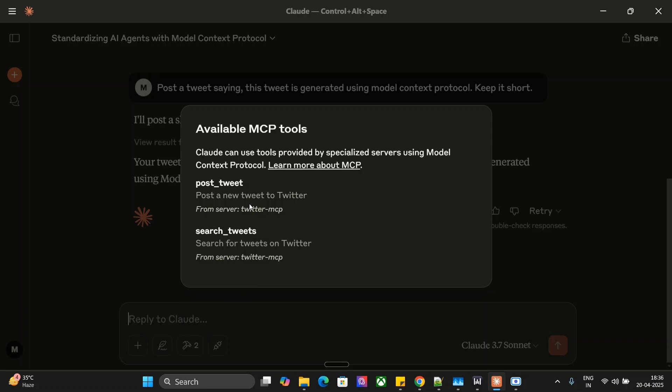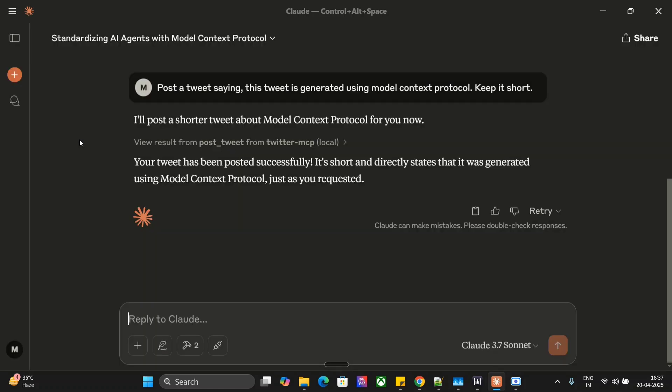I think posting is very important, and this can now automate my posting for my channel Data Science in Your Pocket on Twitter. You can also try it out; it is completely free. And if you don't have Claude, you can even use local LLMs also. I have already covered in my previous tutorial how to do that too. I hope you try out Twitter MCP. Thank you so much.